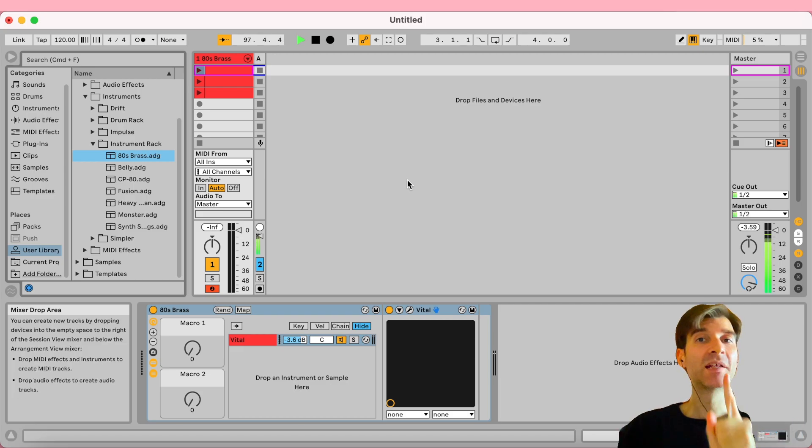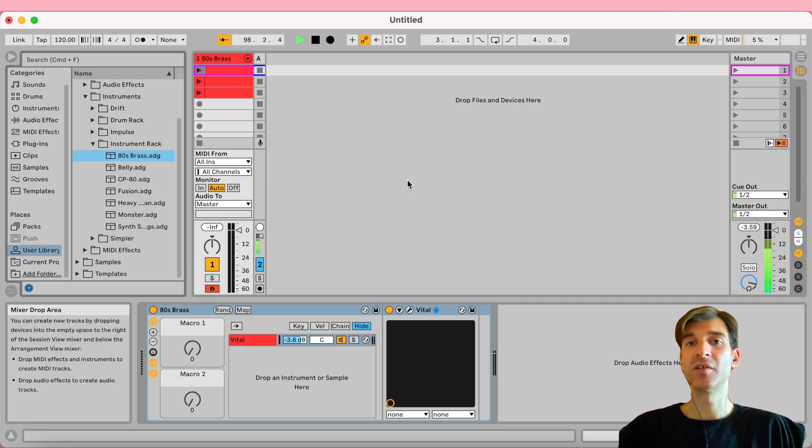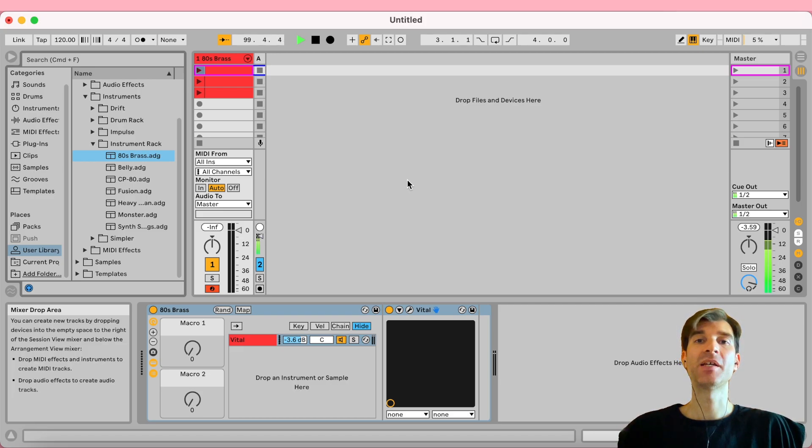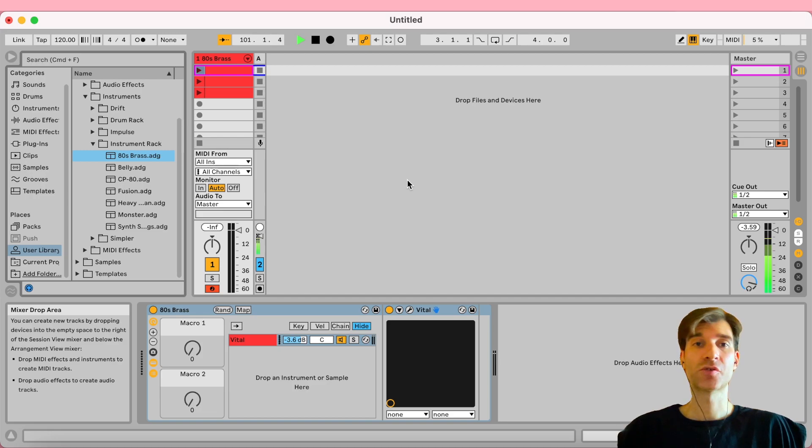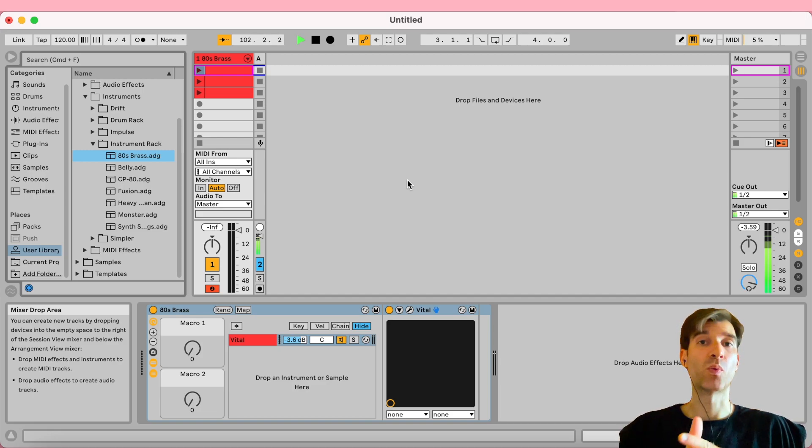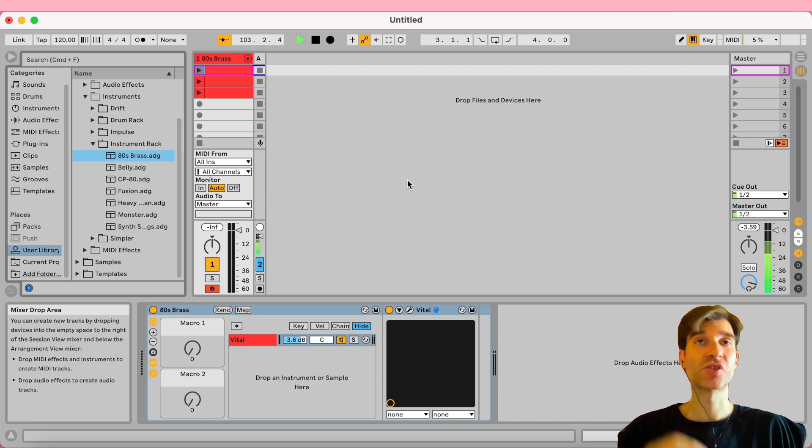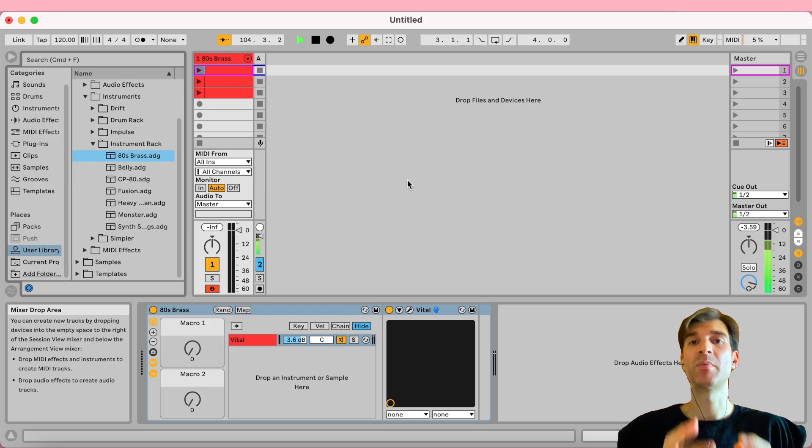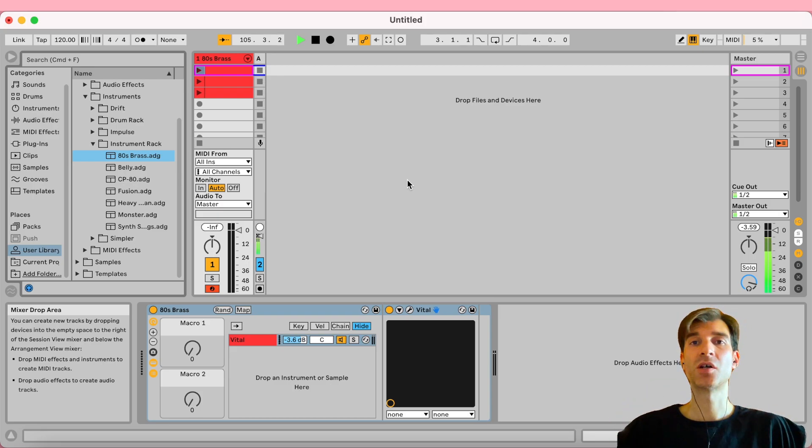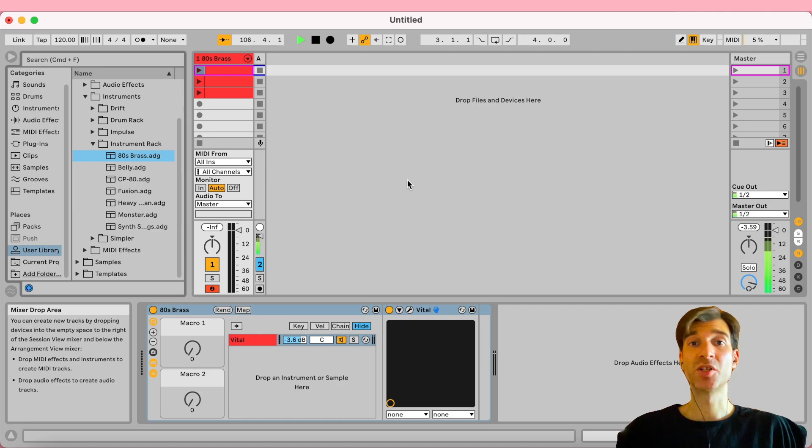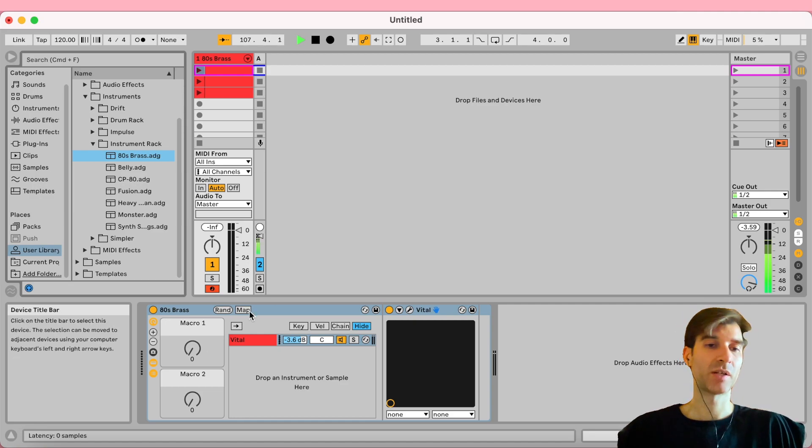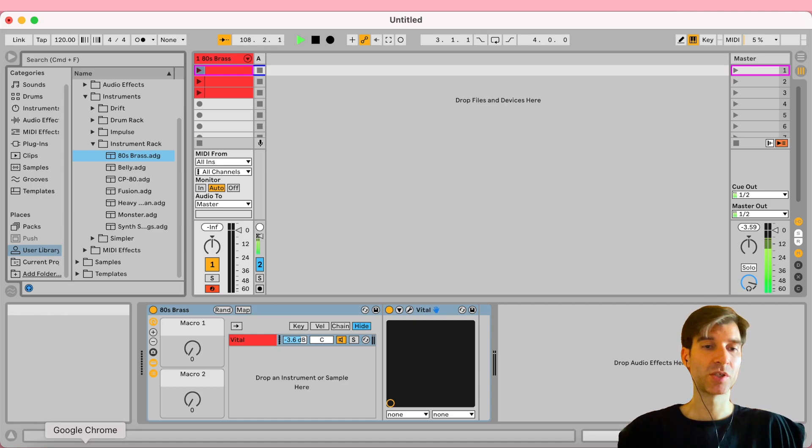There's just one little extra step you need for that. You're going to need to download a custom control surface script. And the good news is that number one, it's nothing you need to install. It's just a bunch of text files that need to be placed into a certain folder. So, not very intrusive. And number two, it's completely free. So let me show it to you.